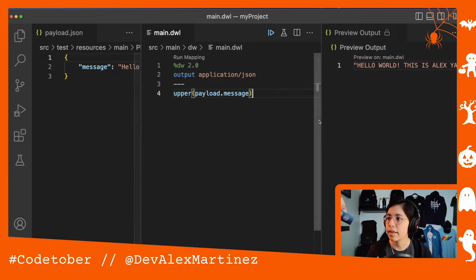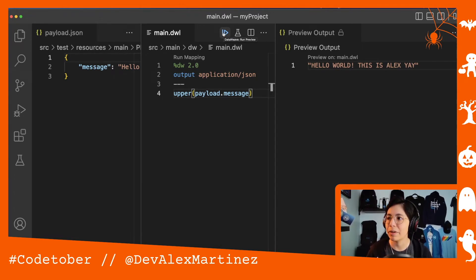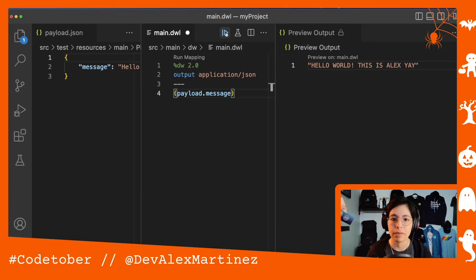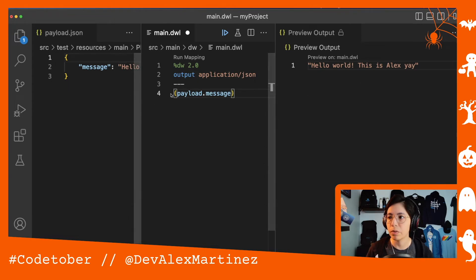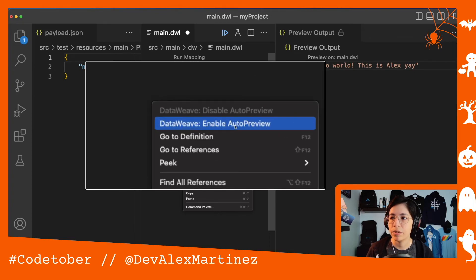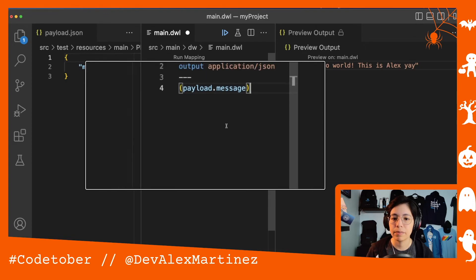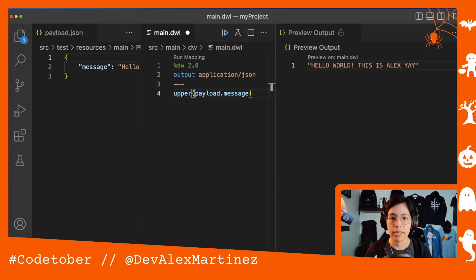You can move and resize the panels however you want — you can move the output to the bottom or arrange it however works best for you. If you want to manually control when the output updates, just click Run Preview each time you make a change. This is better if you're working on a lot of transformations and don't want the tool reloading every time. Or you can right-click and select Enable Auto Preview so it works just like the DataWeave playground, reflecting changes immediately.